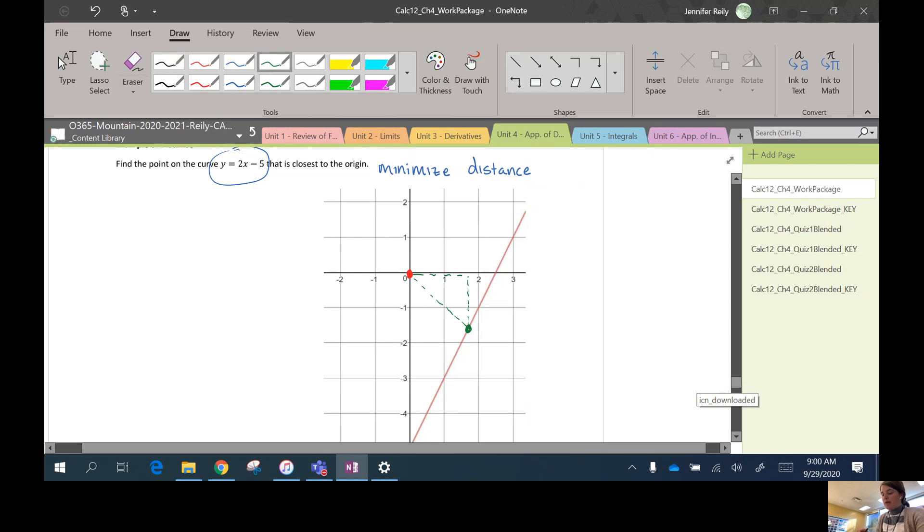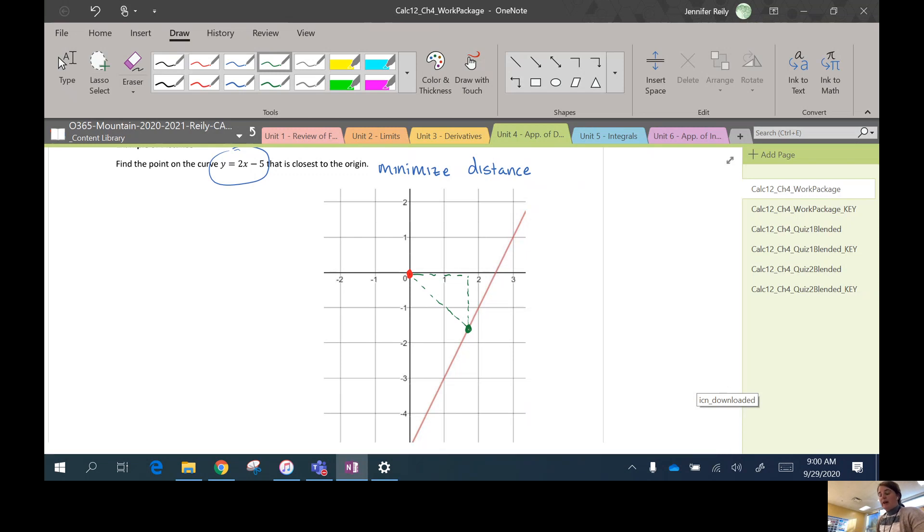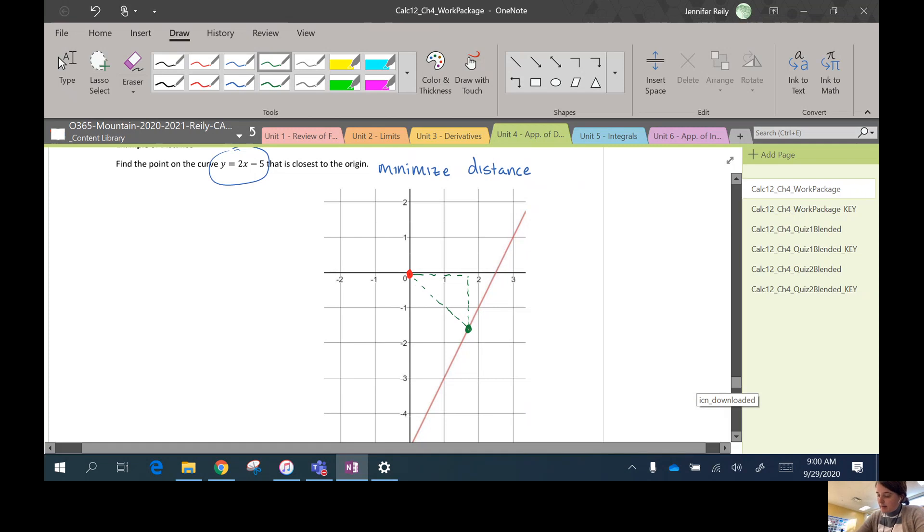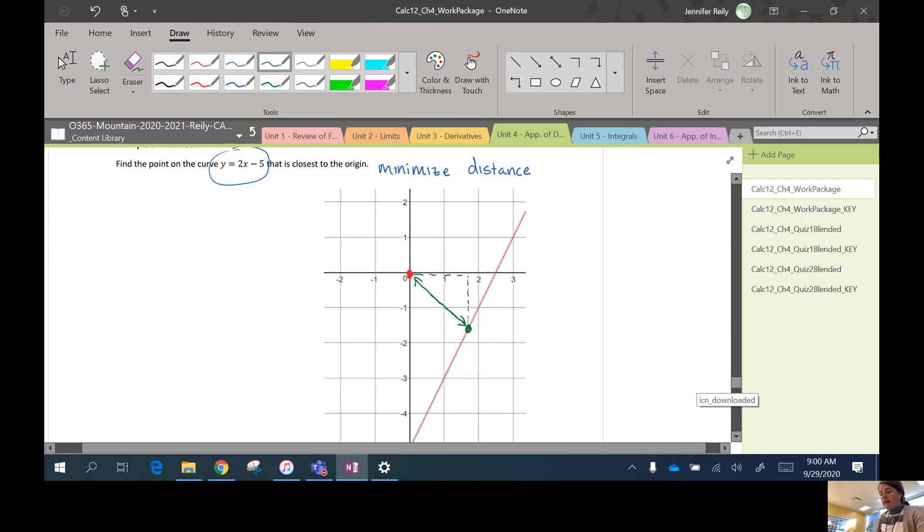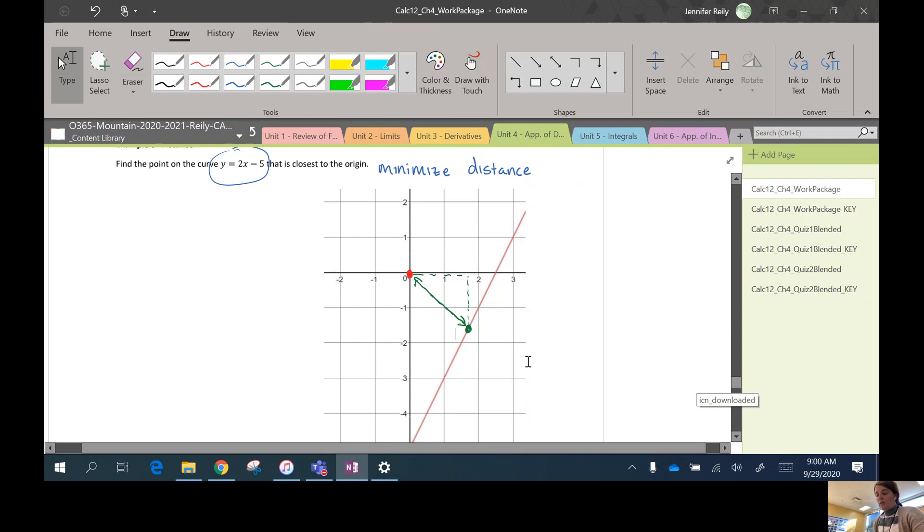In order to find the distance between them, you just draw a nice right triangle connecting those two points. So this is the distance we want to minimize here. Okay, but you can find that length. We can find that length by using x and y. So this point is going to be labeled x comma y.